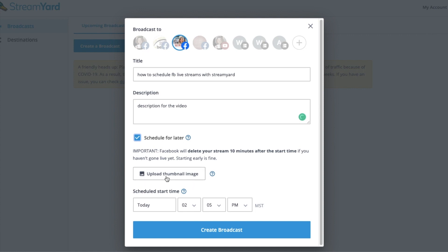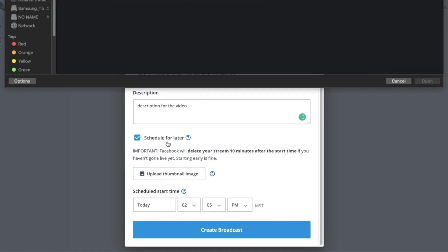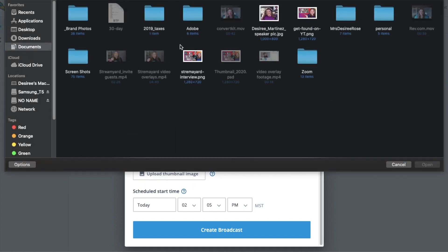So first things first, have your thumbnail. Now you should create your thumbnail ahead of time because it's more work to have to go into the Facebook schedule post to make it, to adjust it. It's a whole lot of extra work and a huge headache. So have this done before you go into schedule and StreamYard.